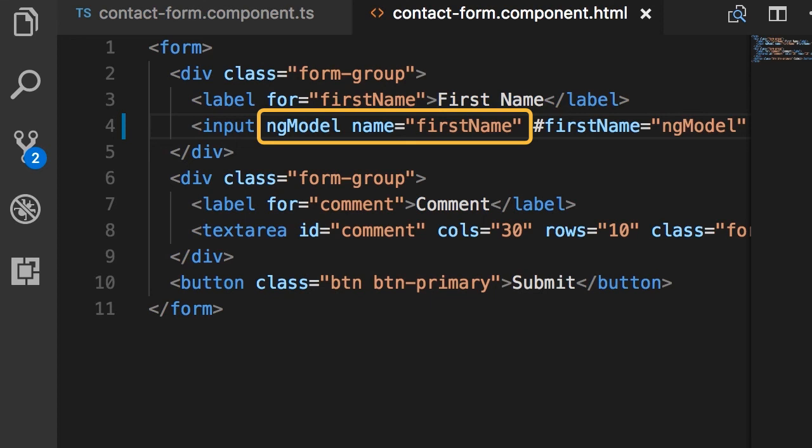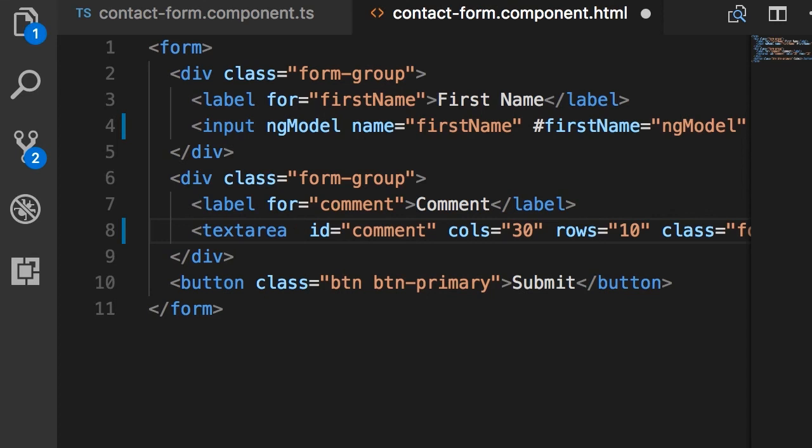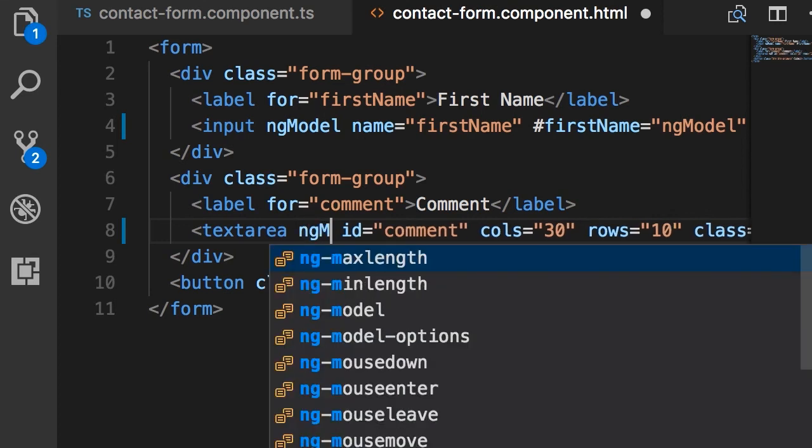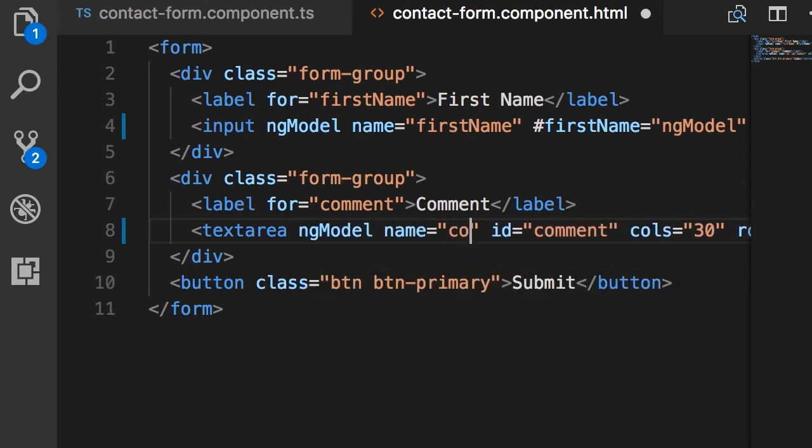Angular automatically creates an instance of the form control class and associates it with this input field. Now to finish up this lecture, I'm going to apply ng-model on our text area as well and set the name attribute to comment. In the next lecture, we're going to add some validation here.